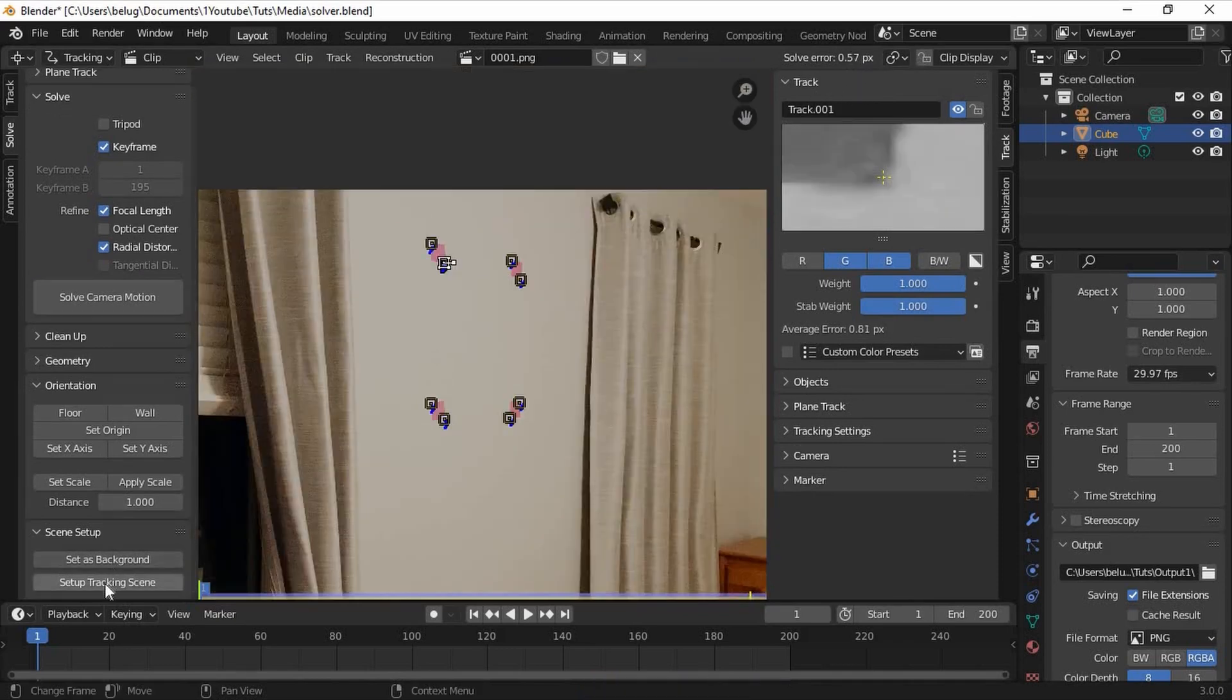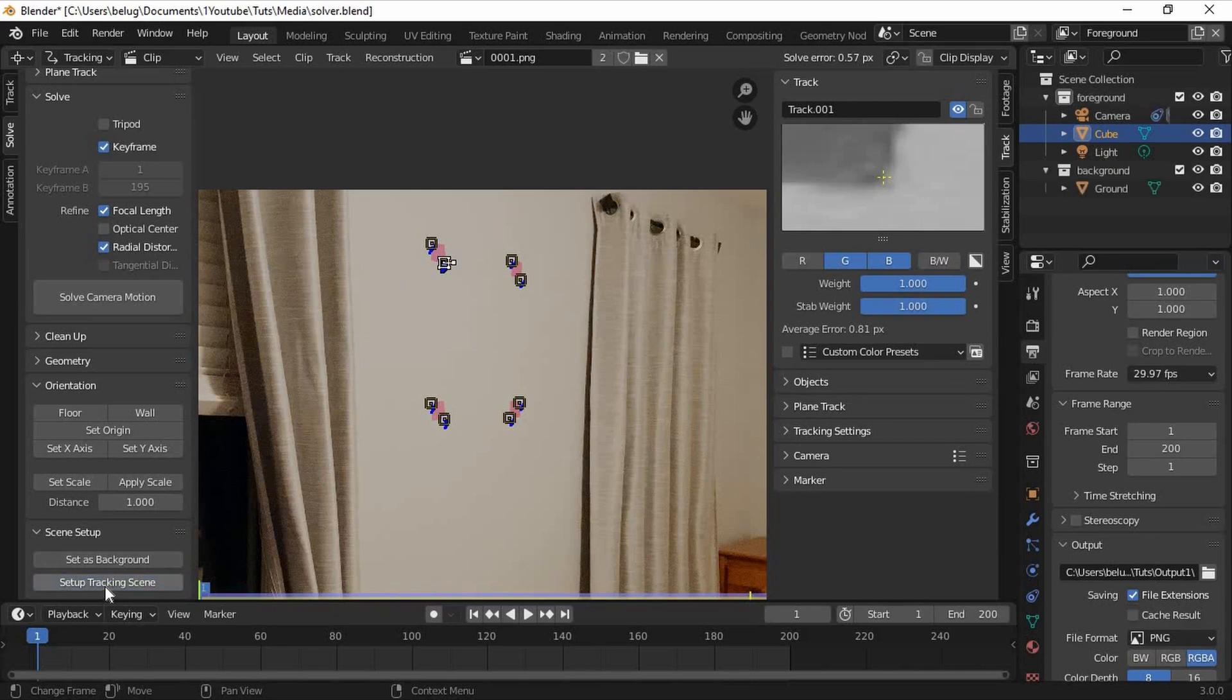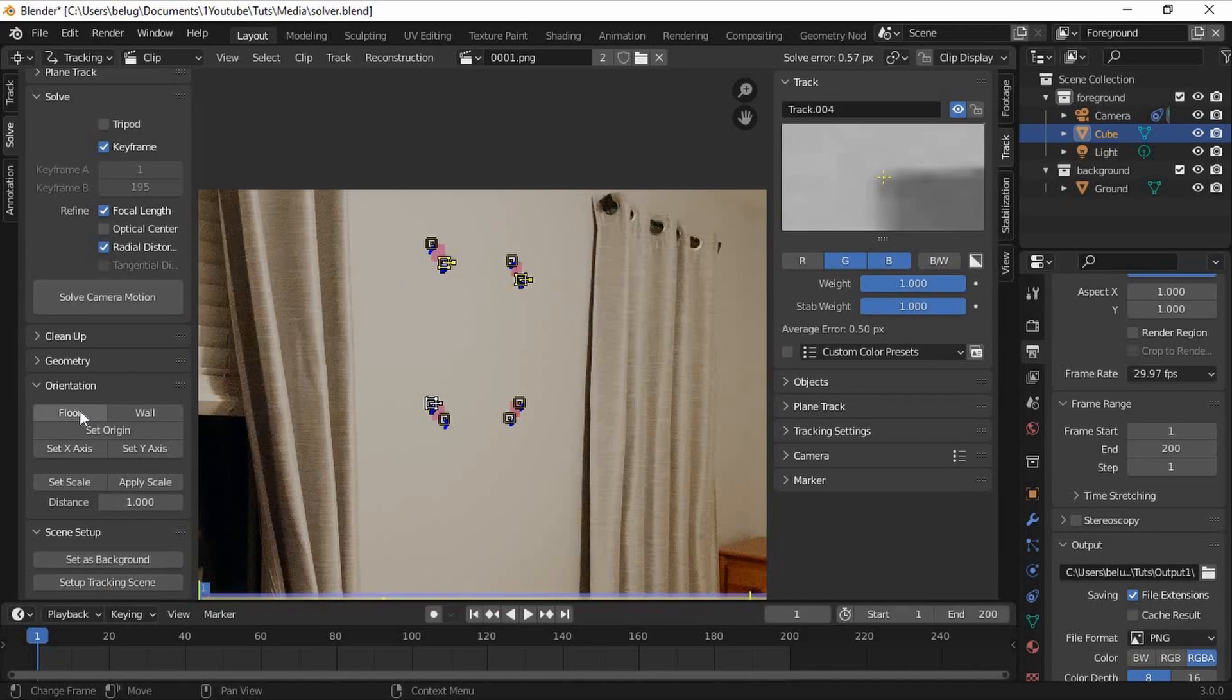Click setup tracking scene. Then, select any 3 tracking markers and click floor. Finally, click any tracking marker and set it to the origin.